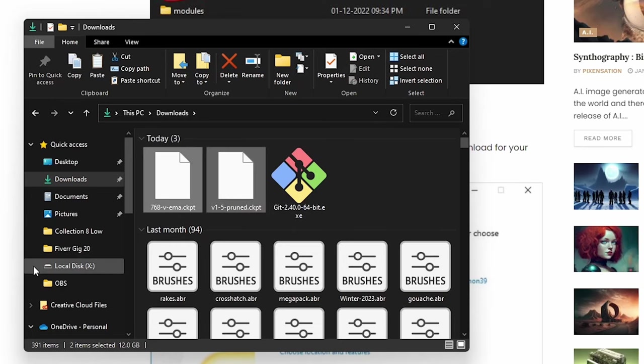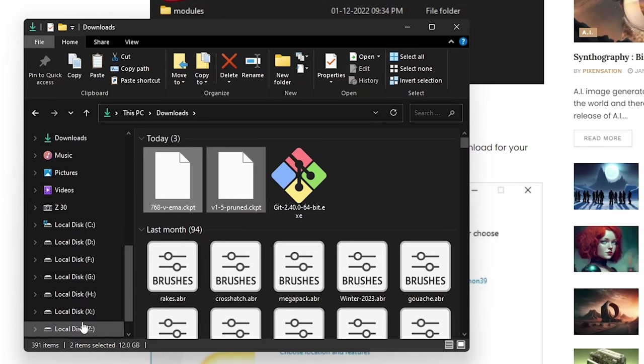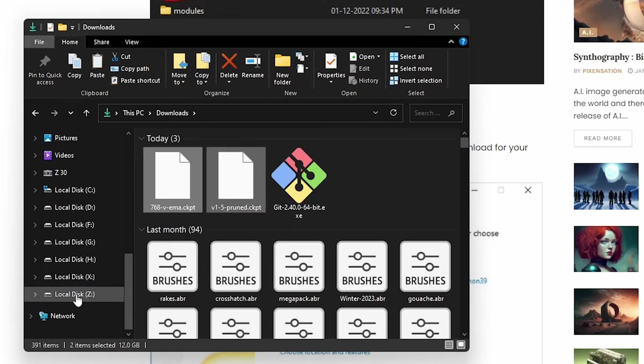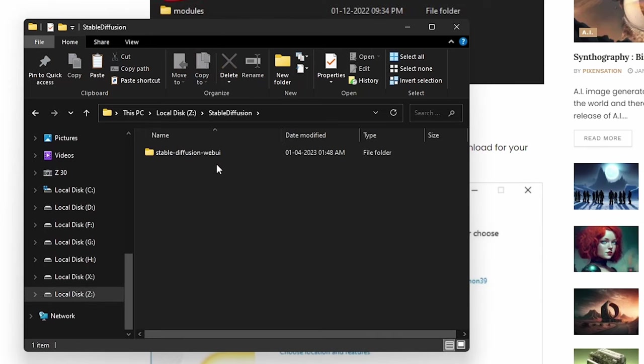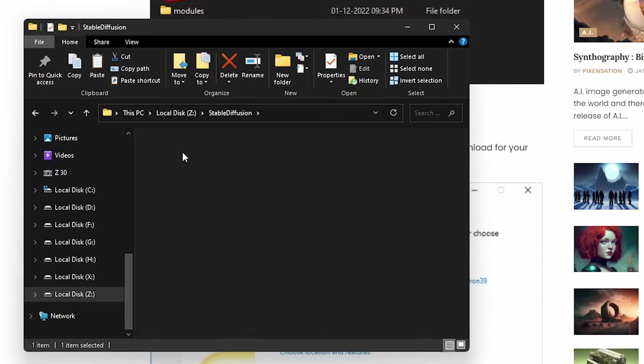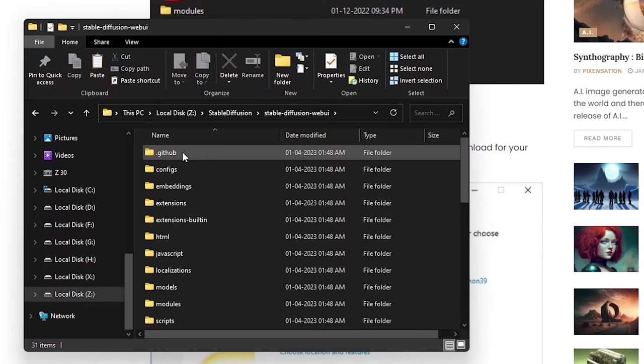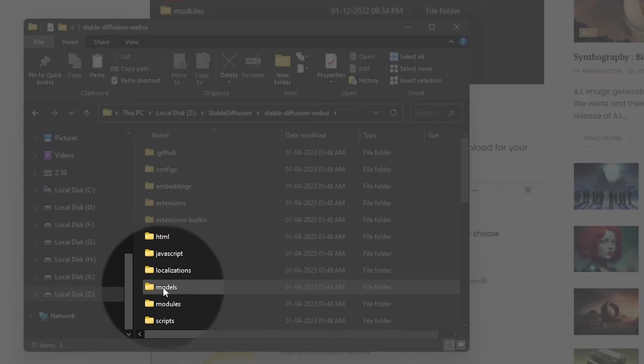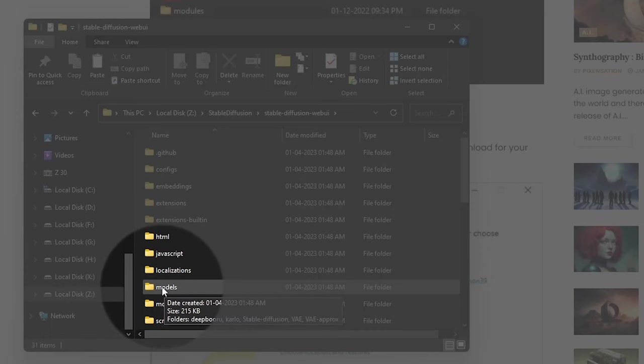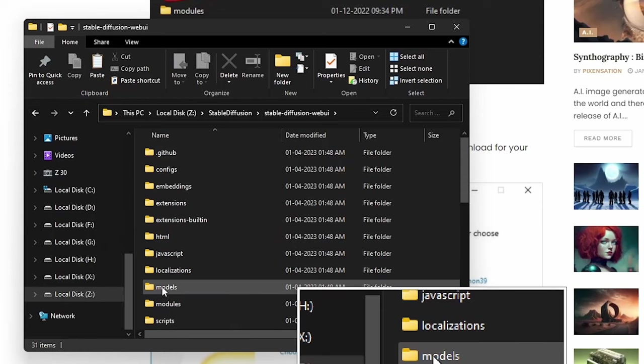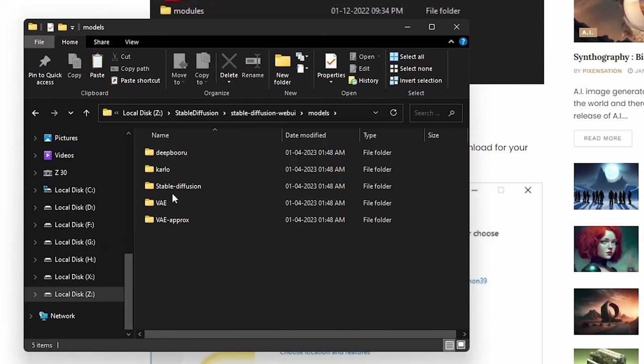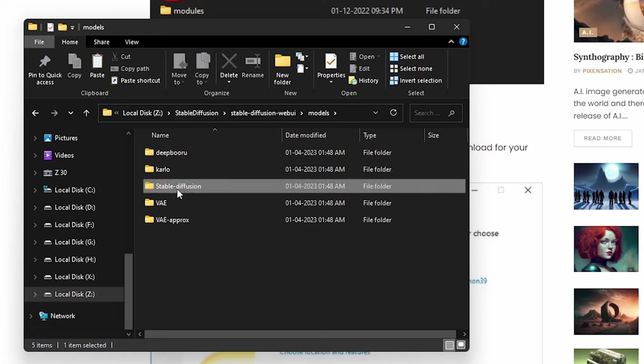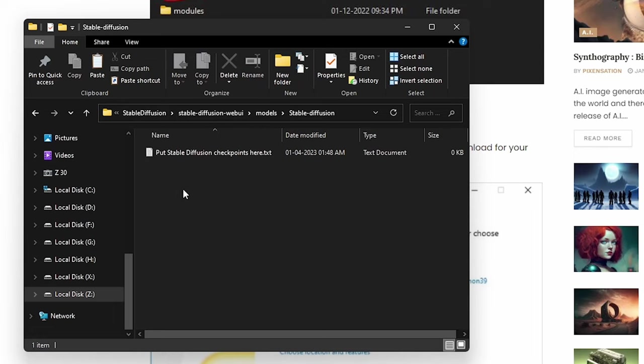Let's copy them. Control C. Go to our folder, local disk Z, Stable Diffusion. Inside the Stable Diffusion web UI folder, let's locate the folder named models. You can see this. Let's go there. Inside Stable Diffusion, let's paste the checkpoints here. Control V.